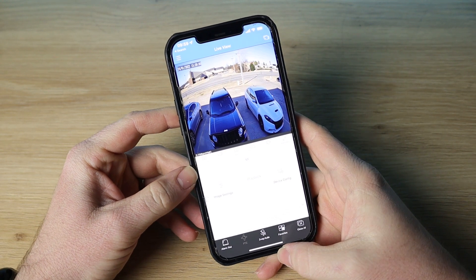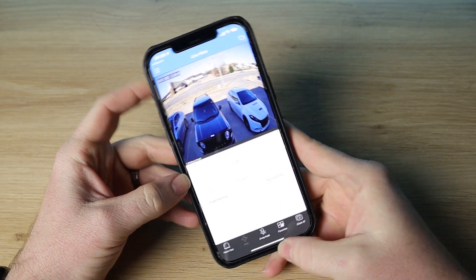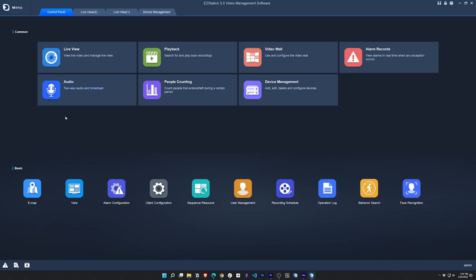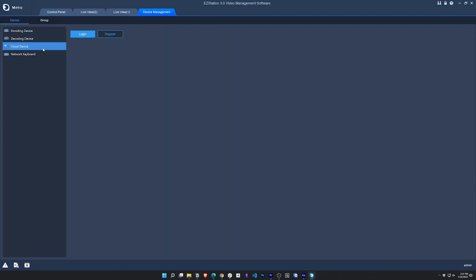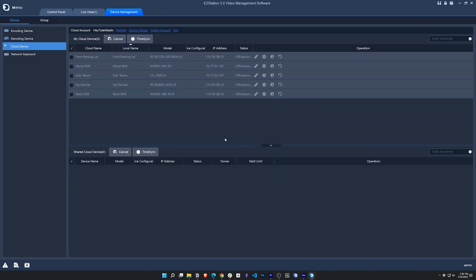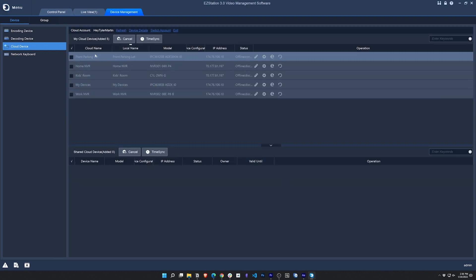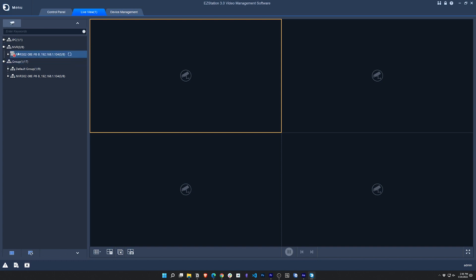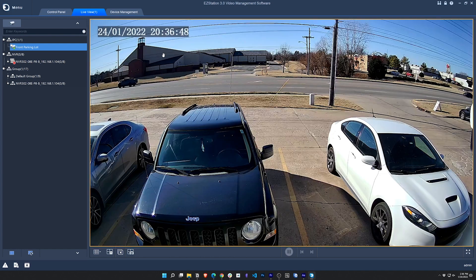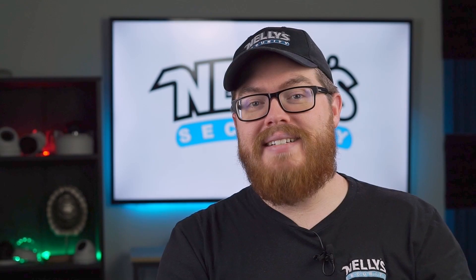Once you have a camera or recorder set up through your mobile device, you can also access it through the EasyStation desktop application. Simply navigate to Device Management and click Cloud Device. Here you can log into your cloud account and add any or all of your cloud devices to your EasyStation device list. You can now access these feeds from your computer from anywhere in the world. So that's it for Uniview.